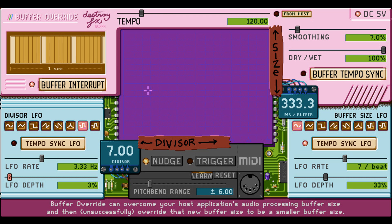Destroy FX updates: Buffer Override, EQ Sync, Geometer, Mitigator, Monomaker, Polarizer, Res Synth, Scrubby, Skitter, and Transverb — including 64-bit and Apple Silicon support.